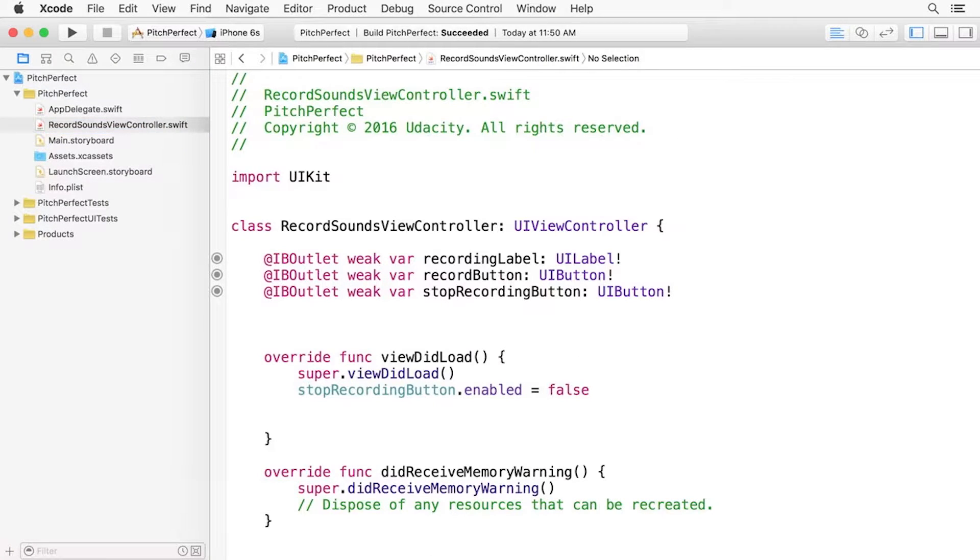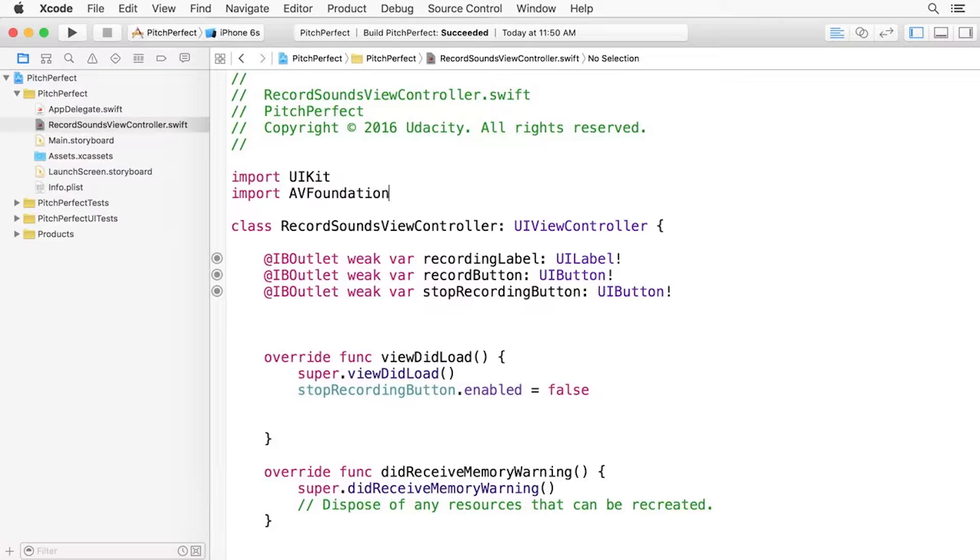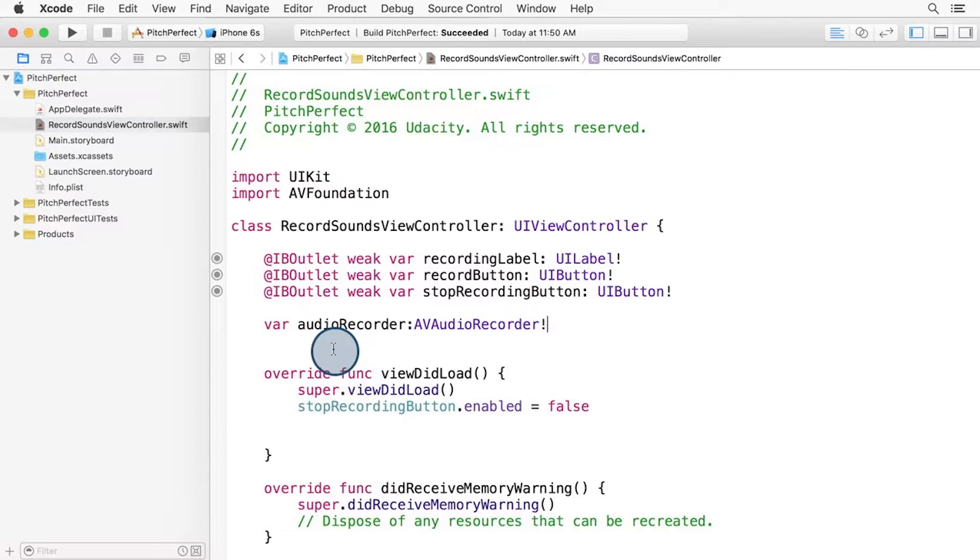Let's start by adding the import statement for AVFoundation, right here underneath where it says import UIKit. Inside the recordSoundsViewController class, let's add a variable to be the AVAudioRecorder. I'm going to add it here underneath IBOutlets and call it AudioRecorder.